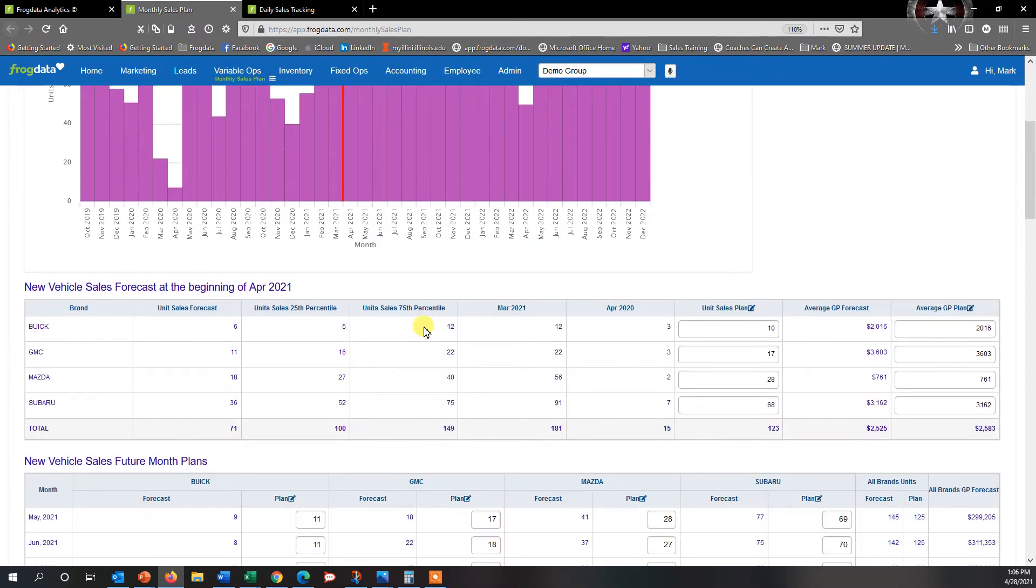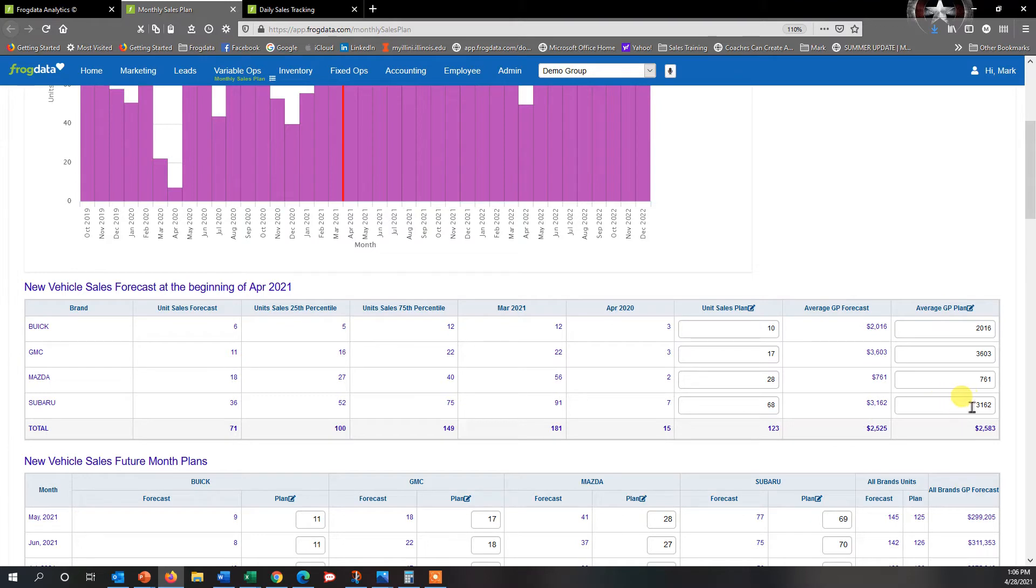I can go to Subaru and you can see that 68 number that's in there, and I have an average gross of $31.62 here.